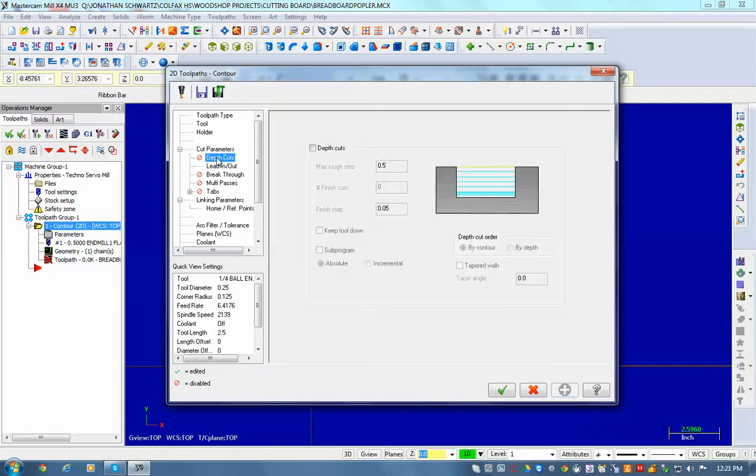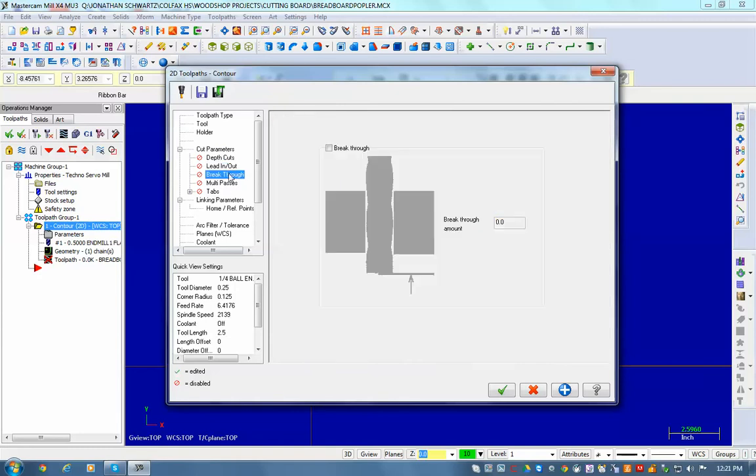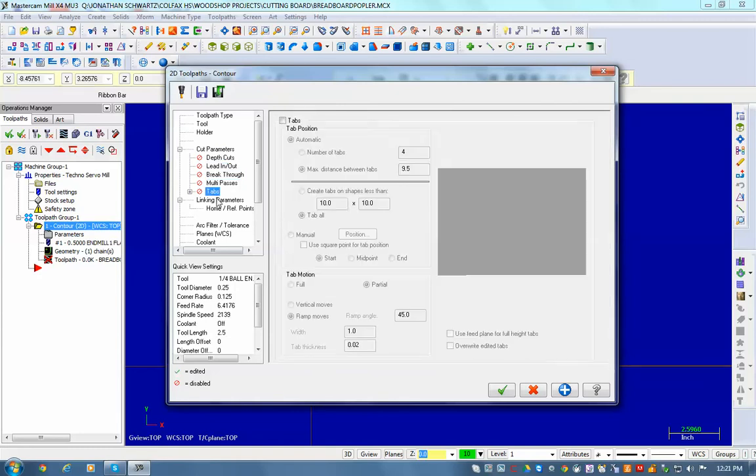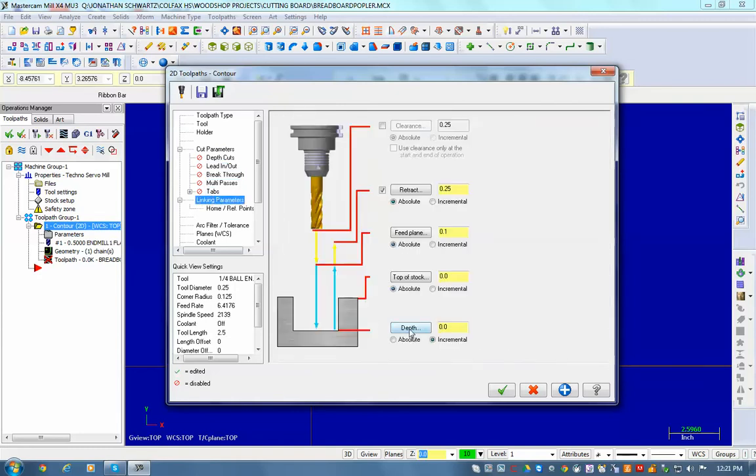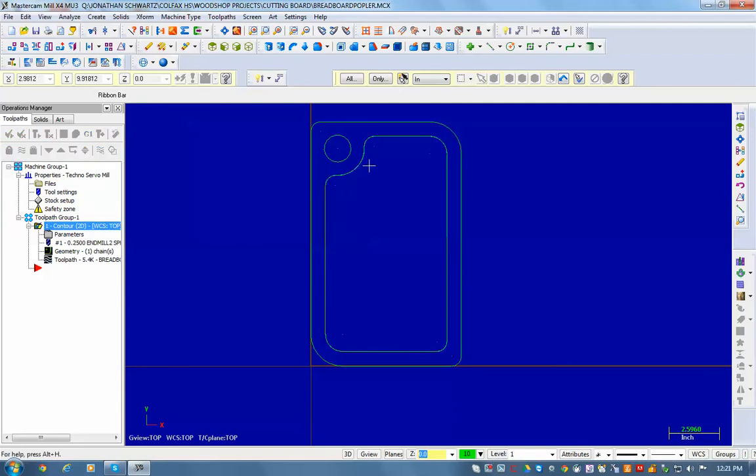Save those settings. Depth of cut, I don't think I'm going to need it on here. Lead in, lead out, I'm going to turn off. And then in linking parameters, this is my blood groove, all these should be on absolute, and I'm going to go say negative 0.15 for the depth of my blood groove. Okay, so there's my first tool path, it's my blood groove.